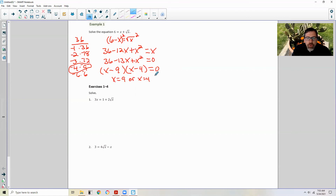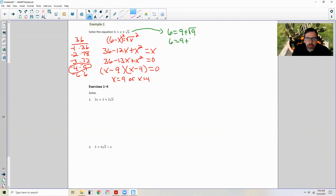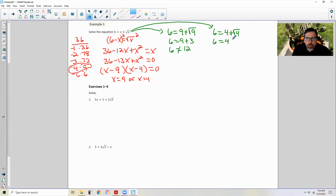Like I said before, do not stop there — check to see if this is true. Go back to the original and check. 6 equals 9 plus the square root of 9: 6 equals 9 plus 3, 6 equals 12. No, it doesn't. Check it again: 6 equals 4 plus the square root of 4, 6 equals 4 plus 2, 6 equals 6. So my only solution is 4. x equals 9 is extraneous.